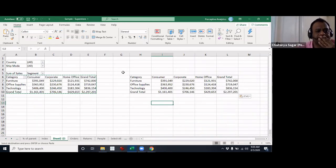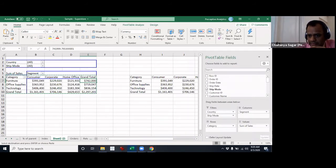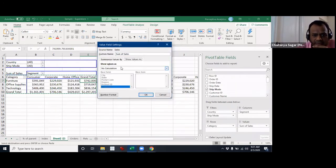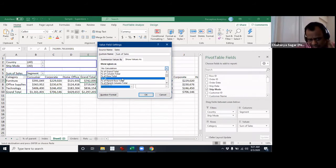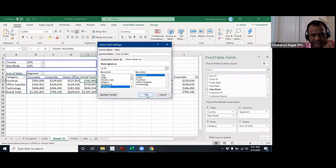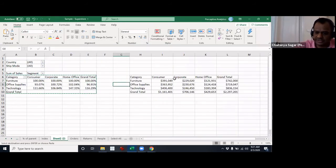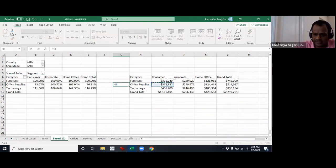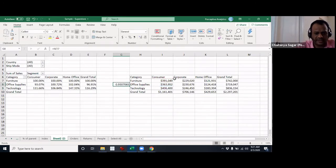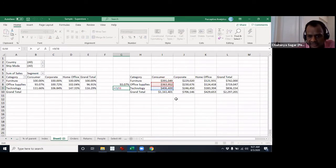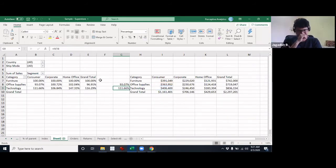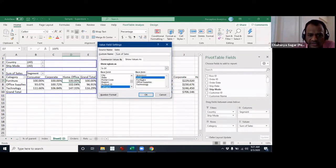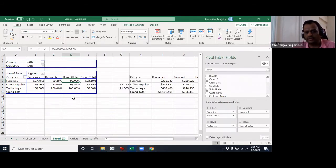Let me go back and select 'Percentage Of', then select 'Previous'. Furniture is 100. If I take this, you can see it is 93 — it does this number divided by the previous number, leading to 111.66. That's the calculation. 'Next' is sort of very similar — the reverse: the bottom one becomes 100 and it does the other calculation.